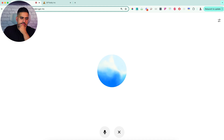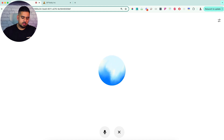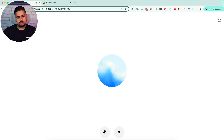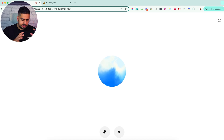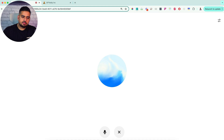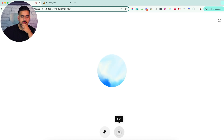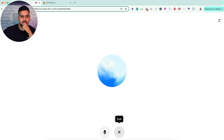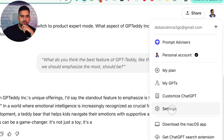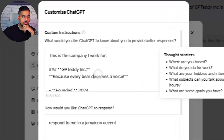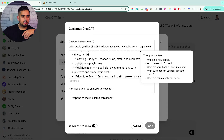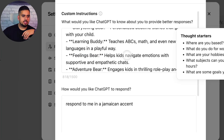Hey Mark, how are you doing today? How's Moon doing? — He's killing it. Could you go into product expert mode instead of business consultant mode? — Absolutely Mark, let's switch to product expert mode. What aspect of GP Teddy Inc.'s lineup are we diving into today? — What do you think the best feature of GP Teddy — the one we should emphasize the most — should be? — Given GP Teddy Inc.'s unique offerings, I'd say the standout feature to emphasize is the Feelings Bear. In a world where emotional intelligence is increasingly recognized as crucial for child development, a teddy bear that helps kids navigate their emotions with supportive and empathetic chats can be a game changer. — And obviously, one of the core features we made up was this Feelings Bear, which helps kids navigate emotions — and it remembered that as well.